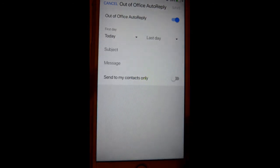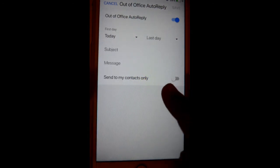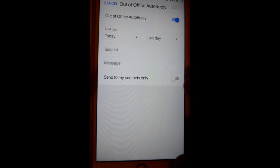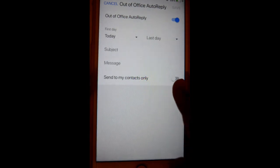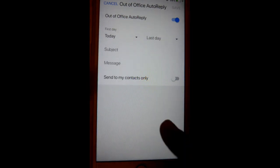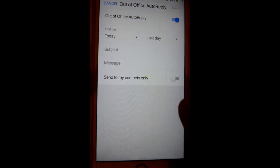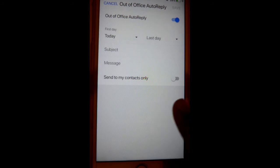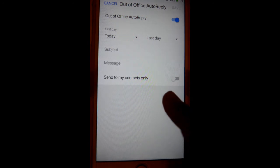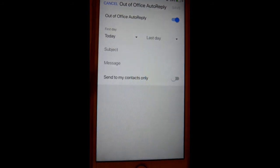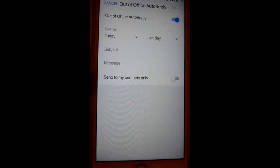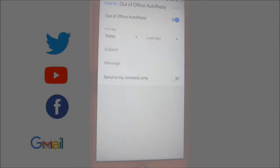You can also enable the option that says 'Send to my contacts only', so the automatic reply will be sent to contacts only. Here you can set up the subject and message of the automatic reply. Thanks for watching this video.